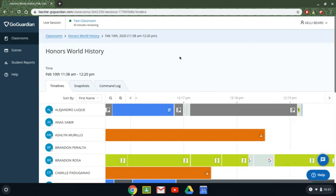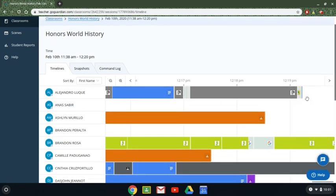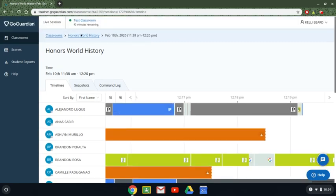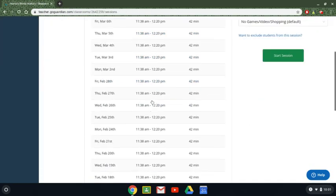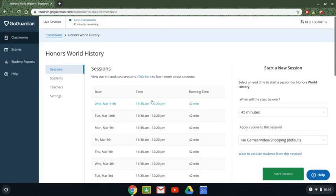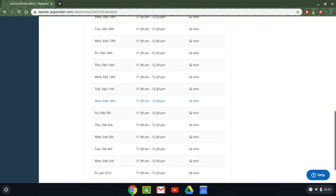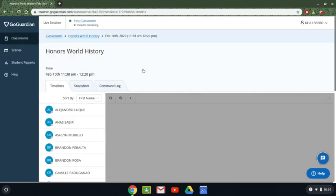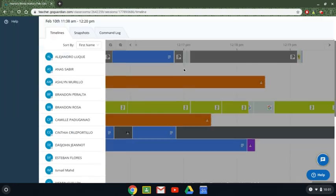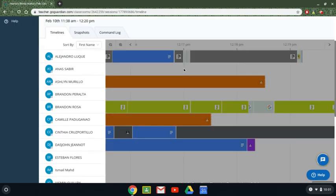I can also see here what exactly they were looking at. Now to get here I clicked on my class that I was in I looked at sessions and I went into a session where they were using it. So I picked Monday the 10th. So I went into a session here and I could see exactly what websites they were on while we were doing class.